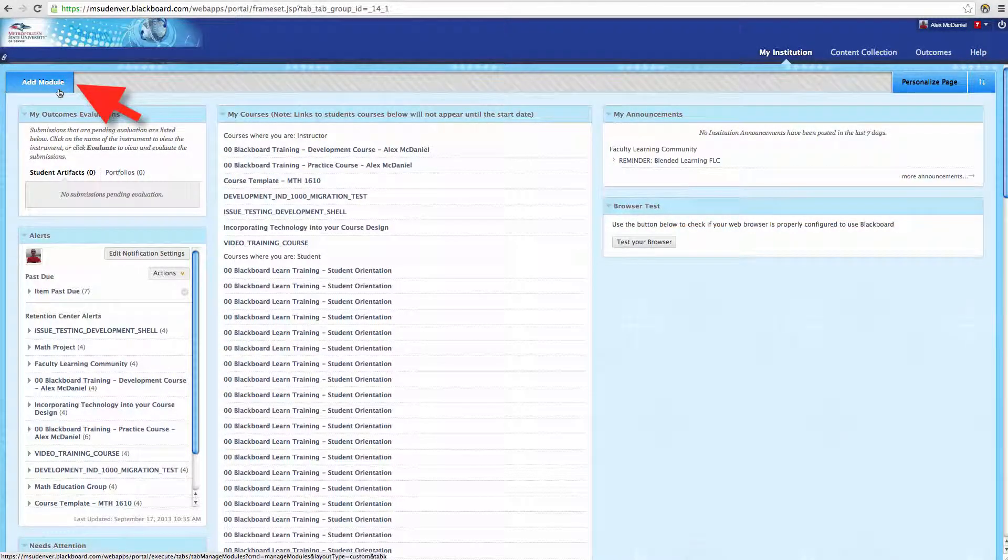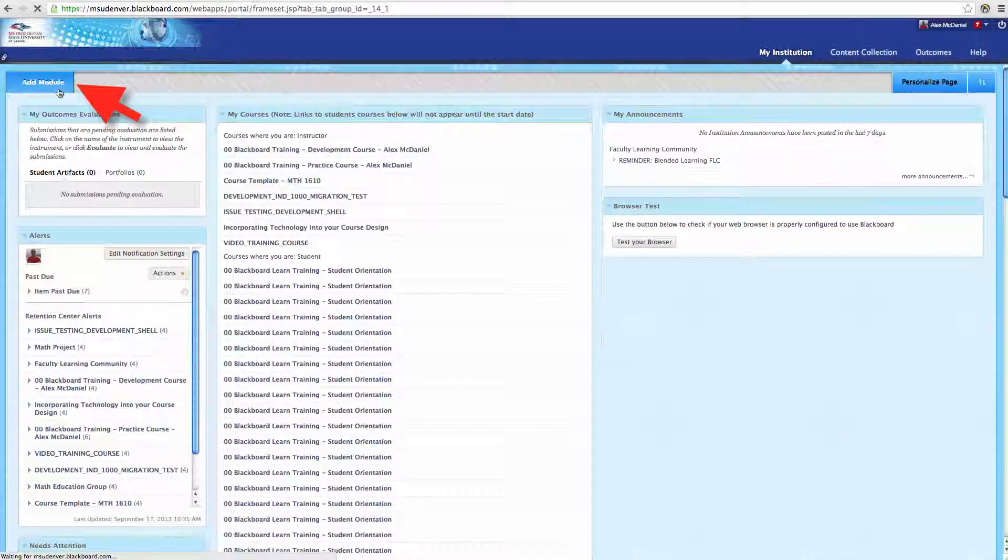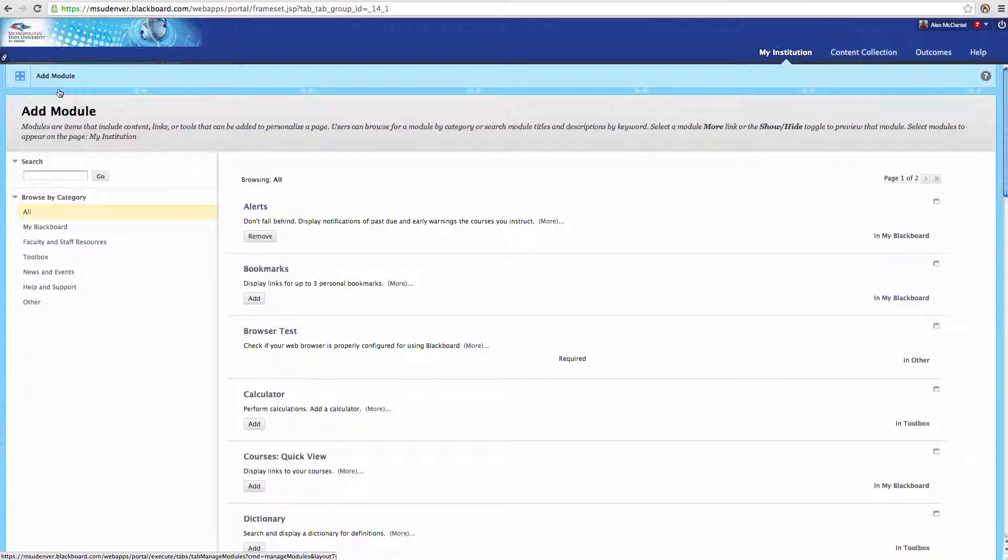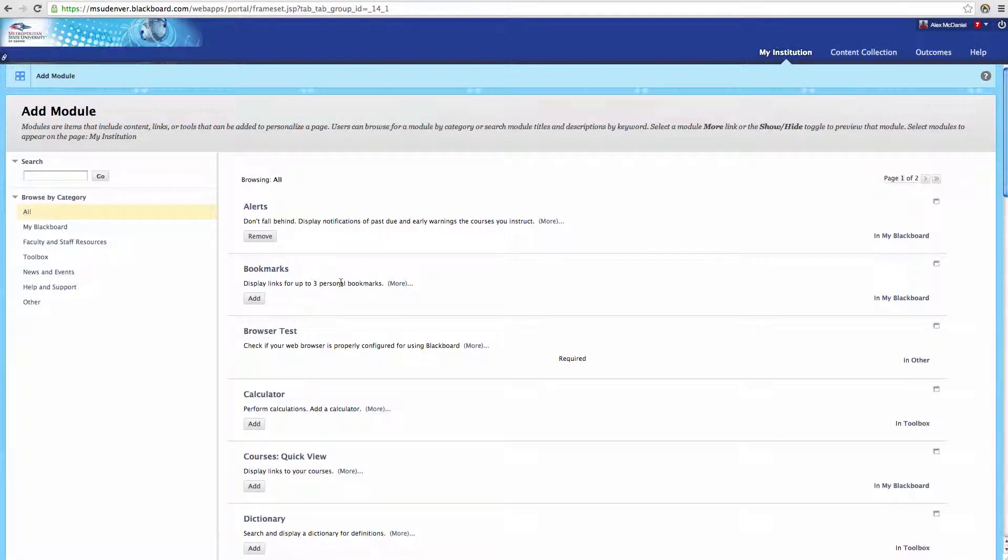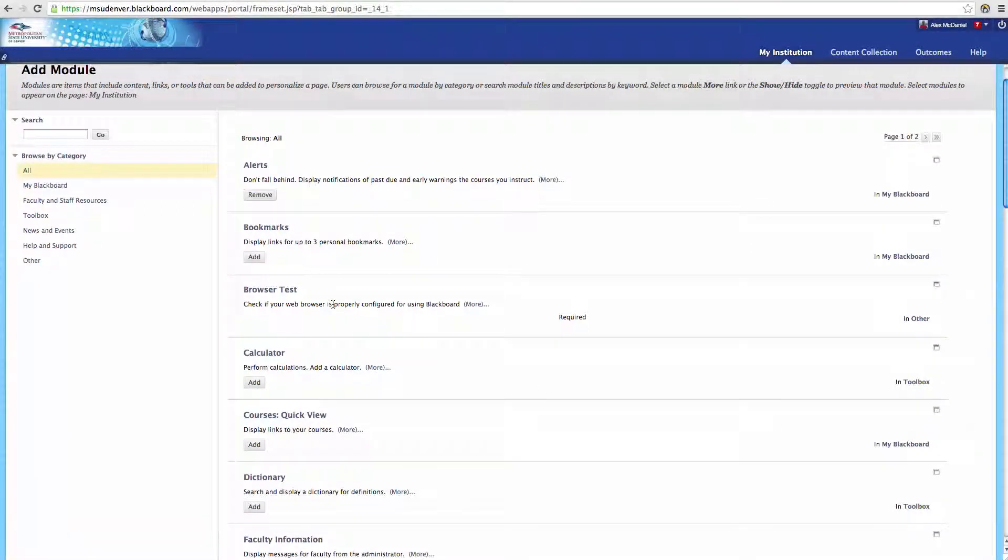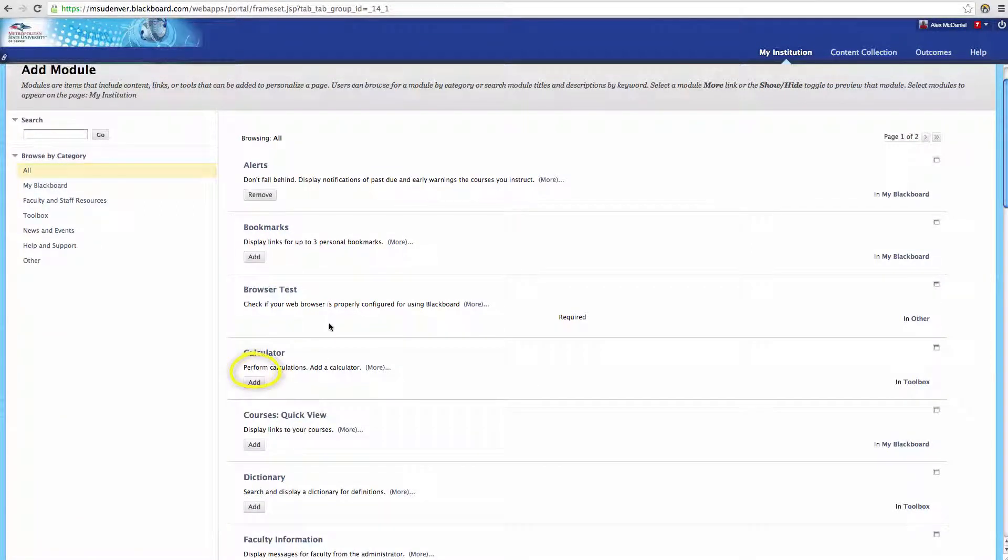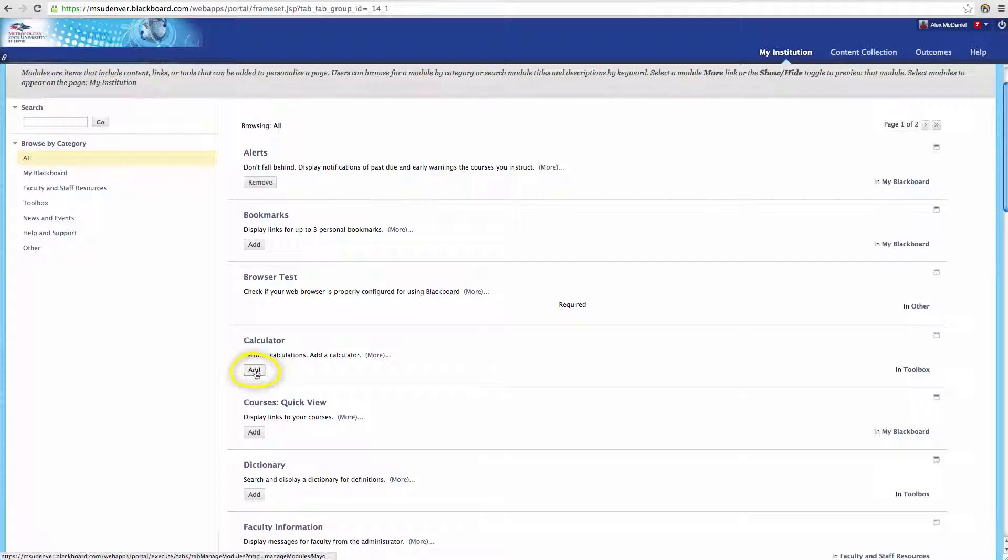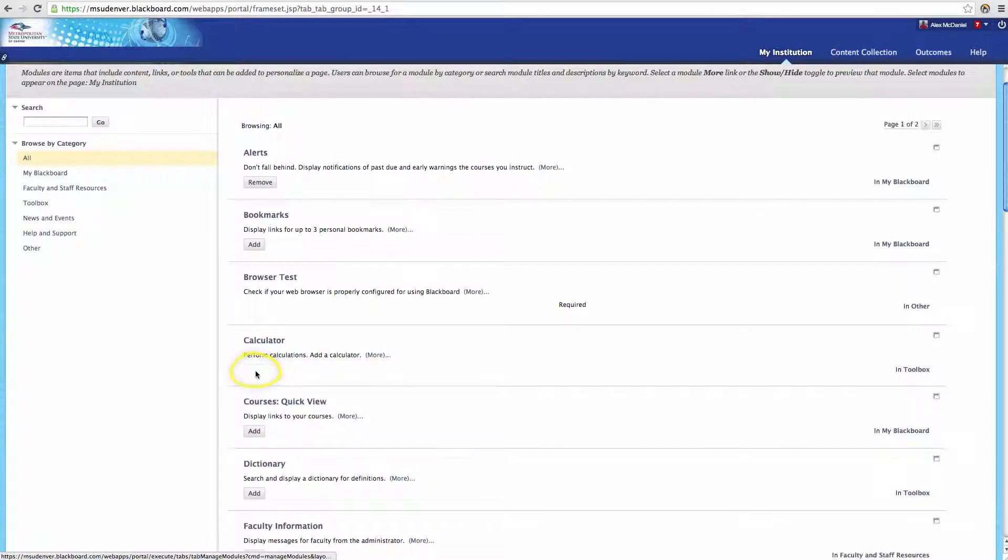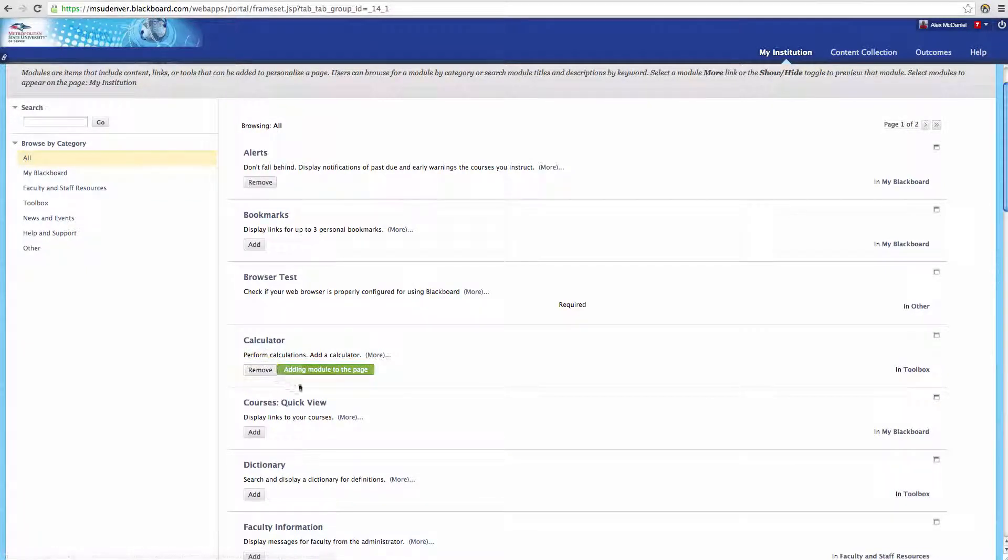From here, you can select any modules that you would like to add. Now, be careful about how many you add because it does get very cluttered. All you have to do is click Add the Module and it will appear. You can see there's just a whole bunch to choose from.